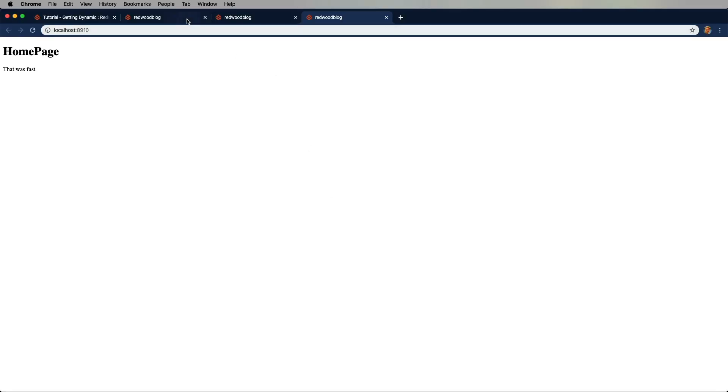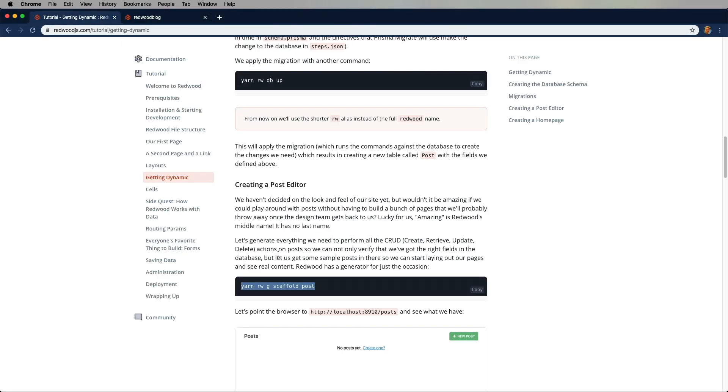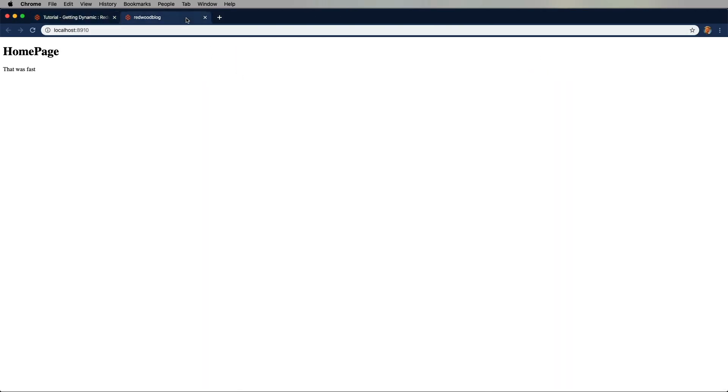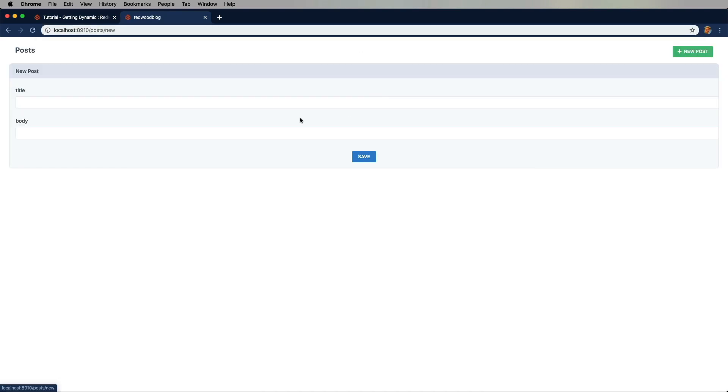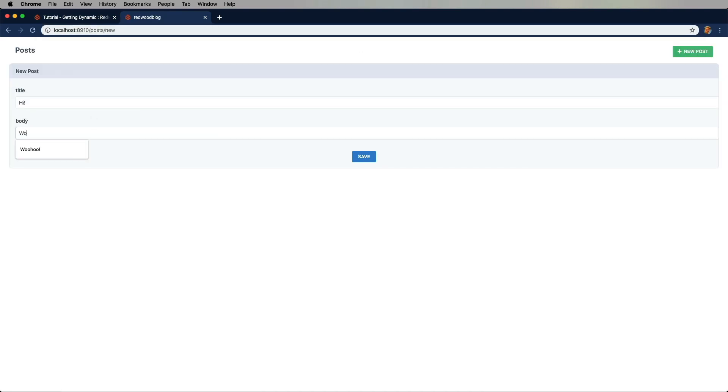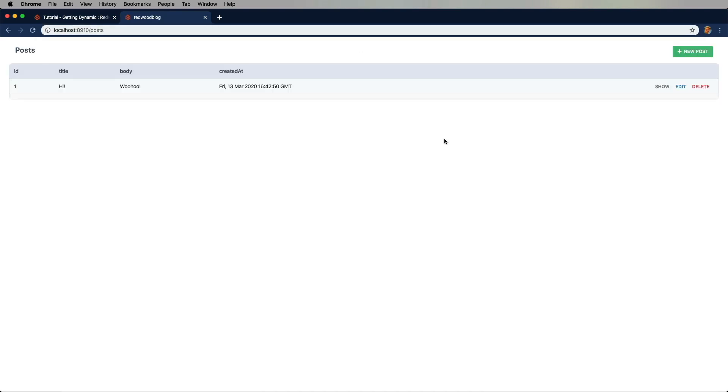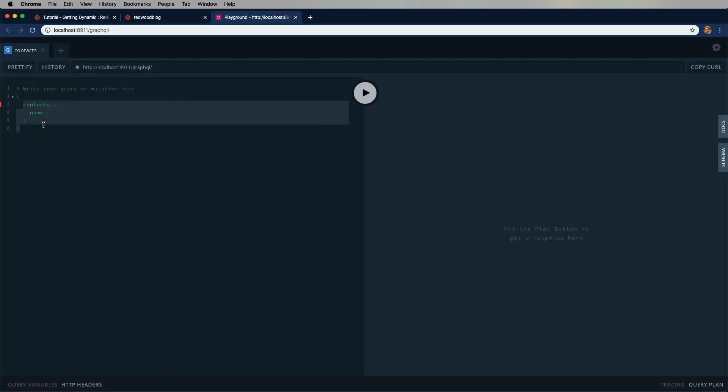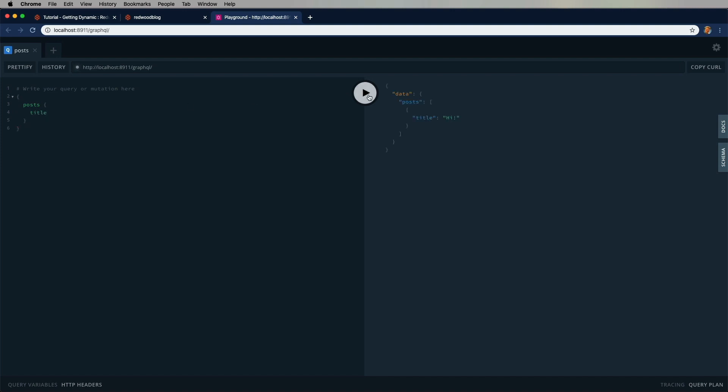And now we've got ourselves a post page. Cool. So, let's go create that post. A post, anything, that's fine. And let's go over and take a look at it in GraphQL. And that's really cool, right? Come on.